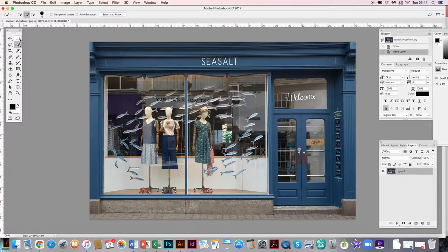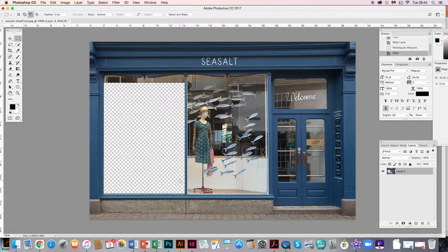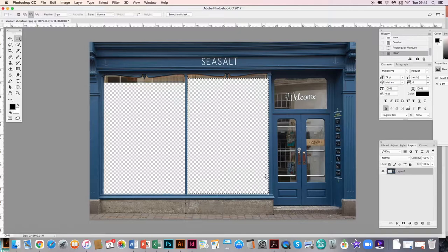There are a few ways to select the window and delete it to make it transparent. Because it's quite a rectangular shape, I'm going to get my shape tool, select the rectangle, and literally draw a rectangle over it carefully, then press Delete. I can press Command+D to deselect. I'm going to do the same on the other side — draw a rectangle, click Delete, then Command+D to deselect.